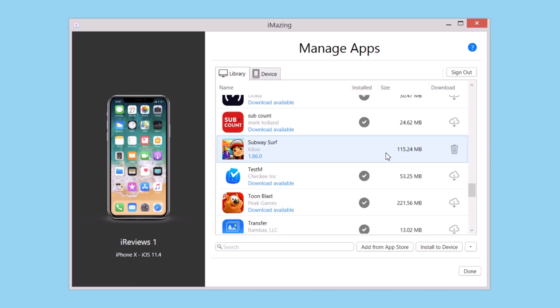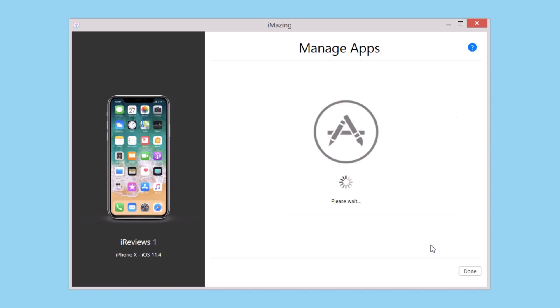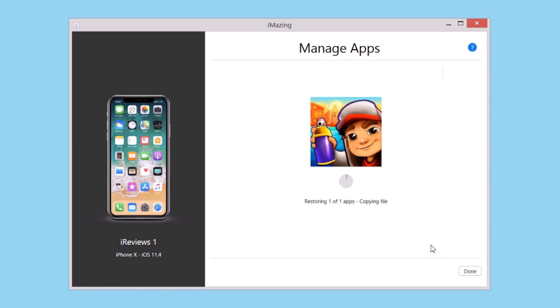All you have to do is select it and click Install to Device, and that app will be installed on your device. You can see it's really easy and very fast.